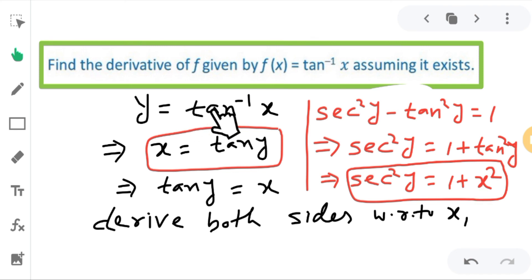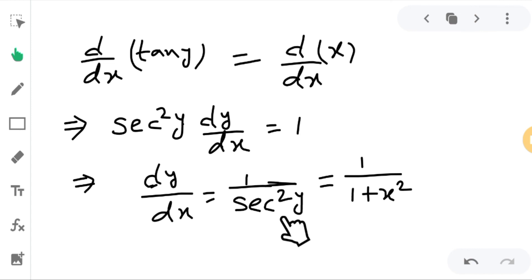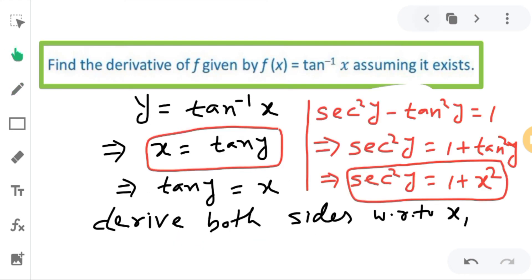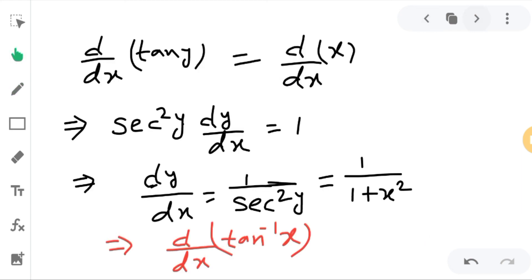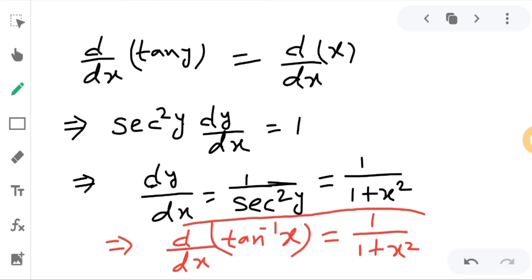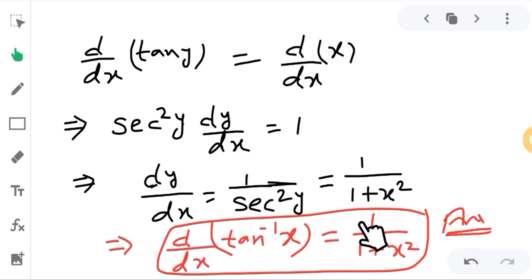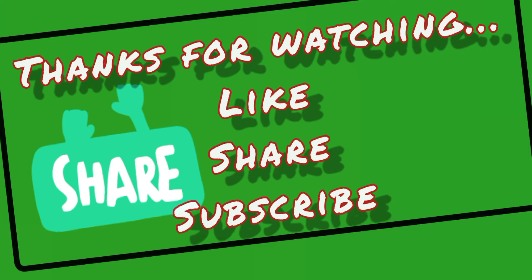Since y is equal to tan inverse x, dy/dx gives us the derivative of tan inverse x, which is 1 divided by 1 plus x squared. So this is our answer. This is a standard formula — you should remember this result: the derivative of tan inverse x is 1 divided by 1 plus x squared. I hope you understood. Thanks for watching.